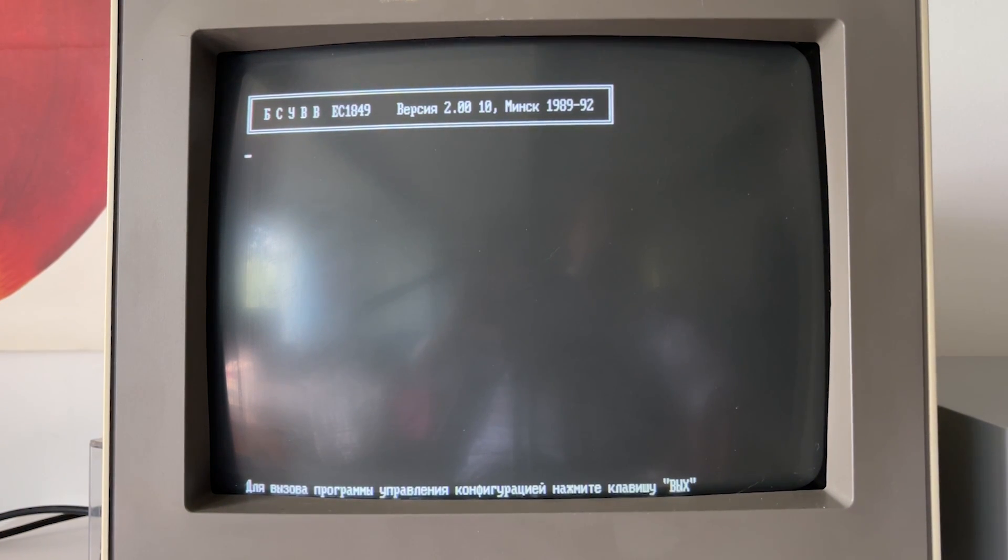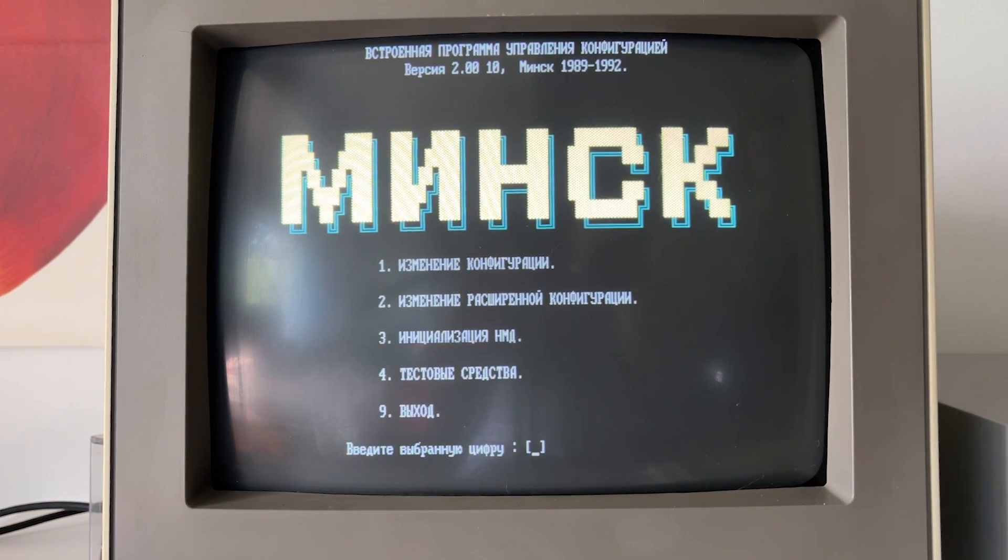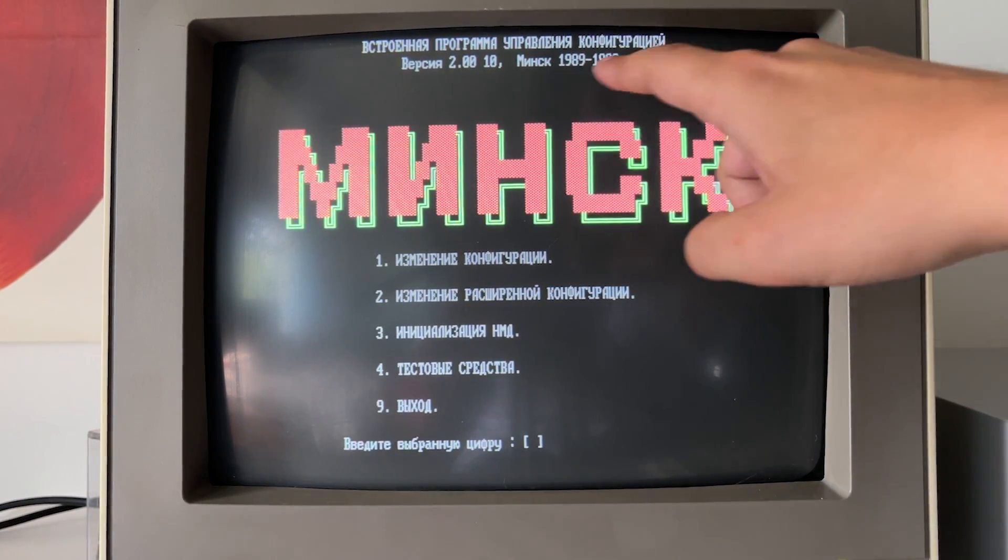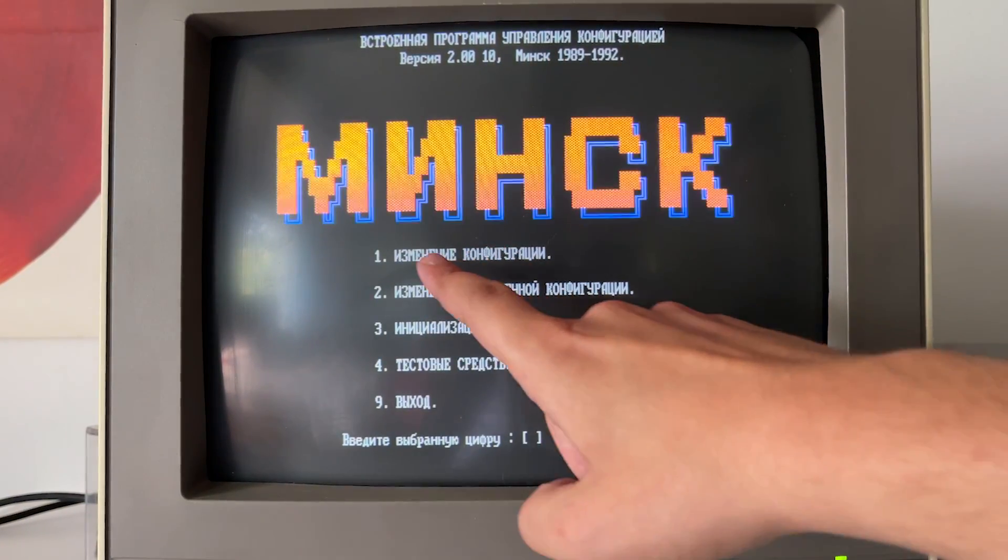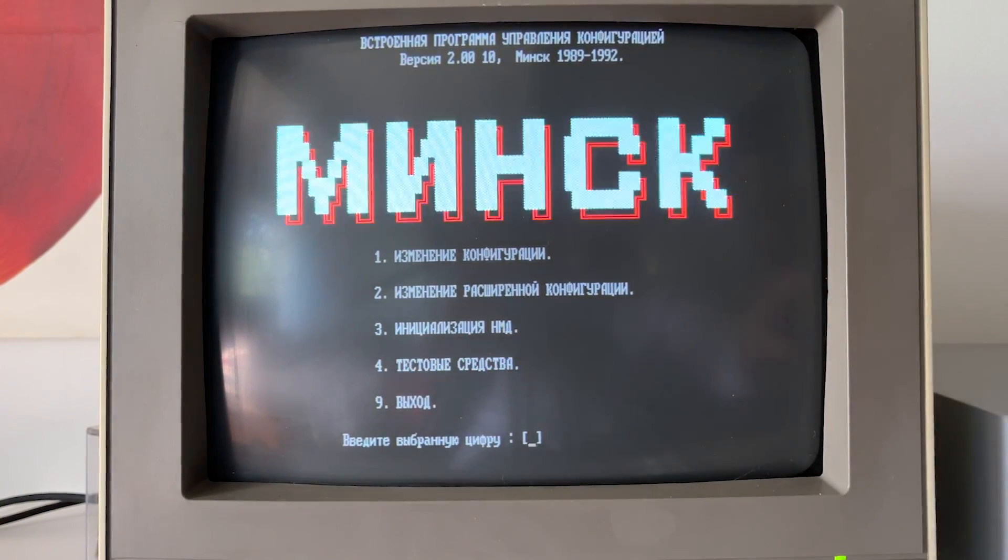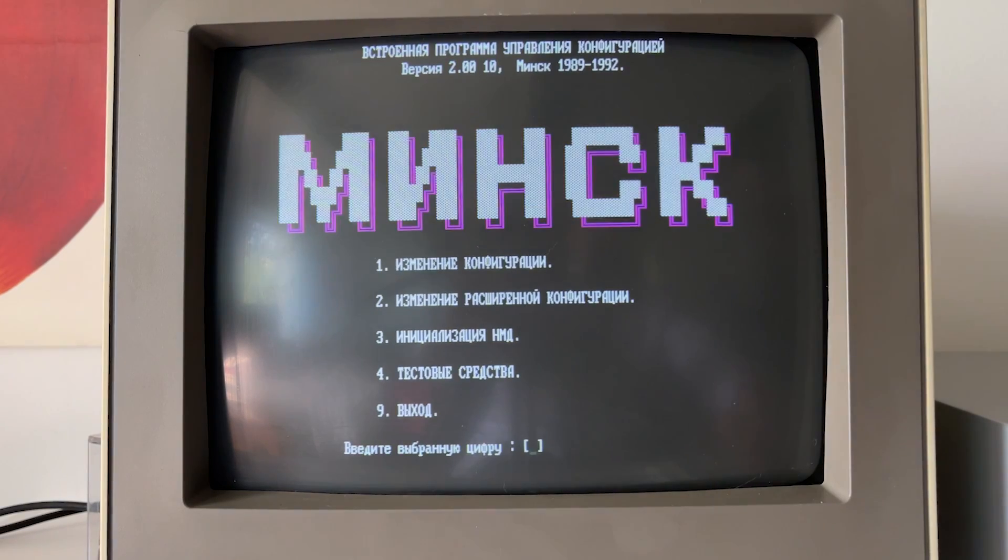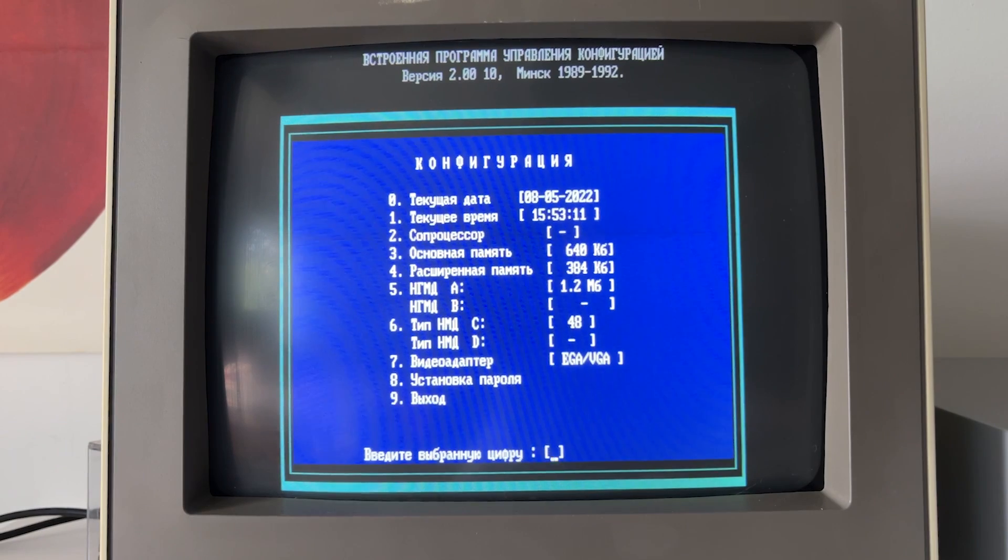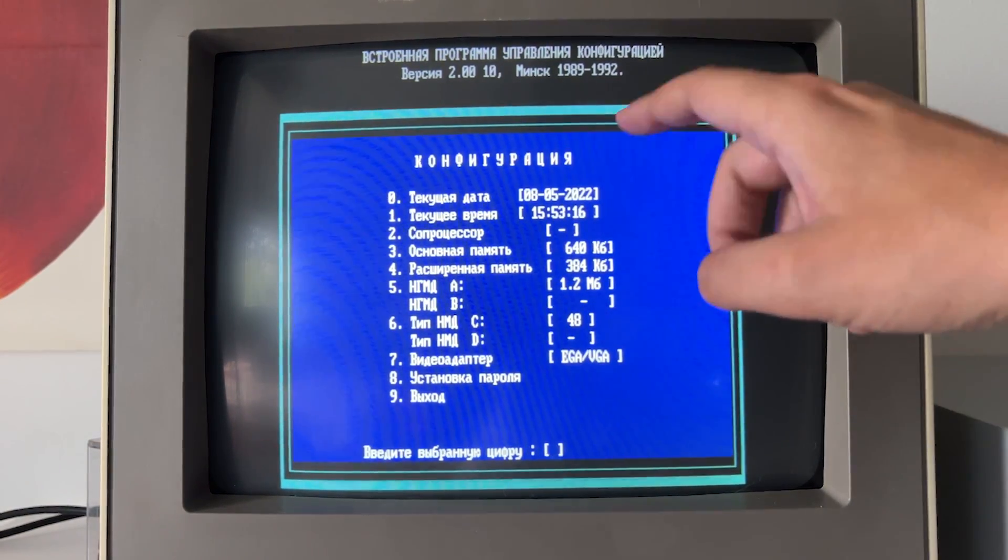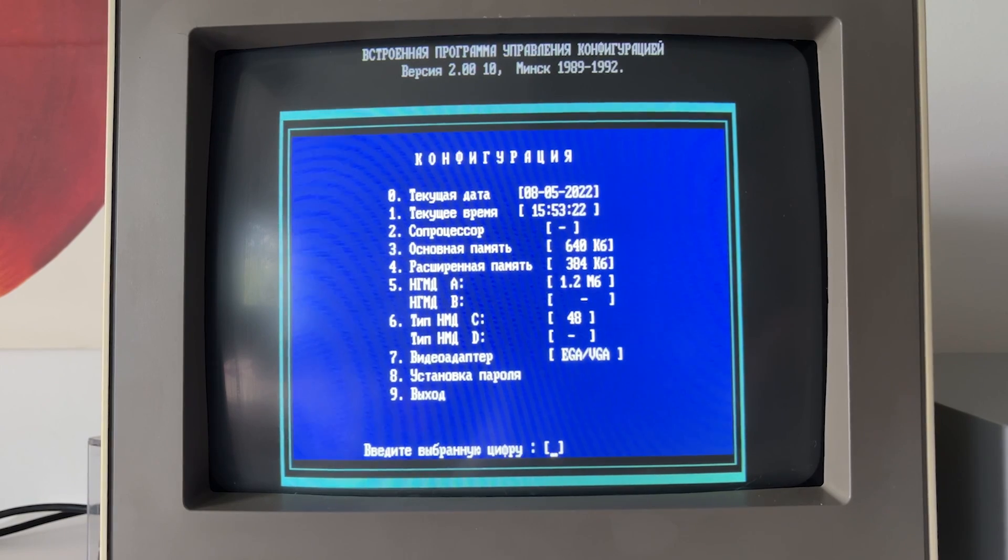So, we press ESC. And here we go. So, it says Minsk. Built-in app for controlling of configuration. The same revision. Minsk animated. And here we have change of configuration, change of extended configuration, initialization of the hard disk, test applications, and exit. So, if I press 1, here I can see configuration. Thanks to our friend Electron Master, who fixed the BIOS battery. We actually have here the date and the time fully correct.